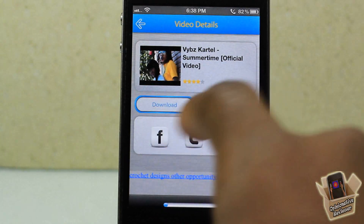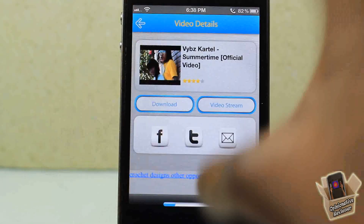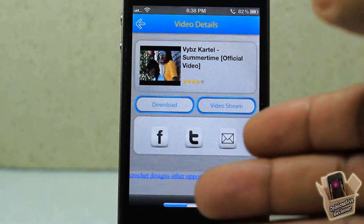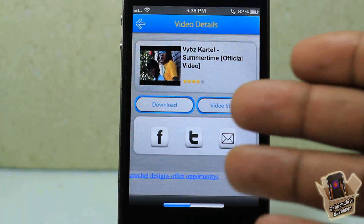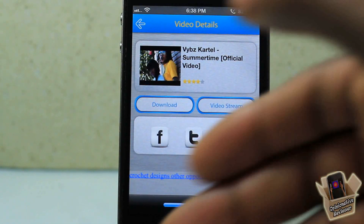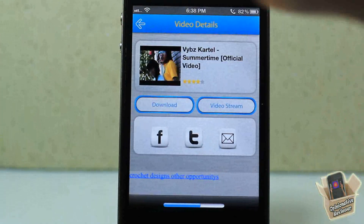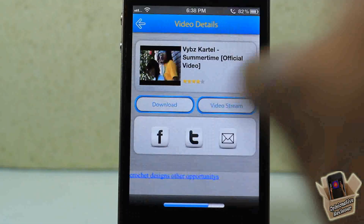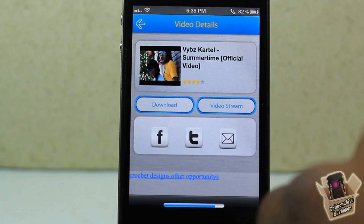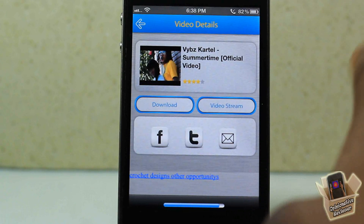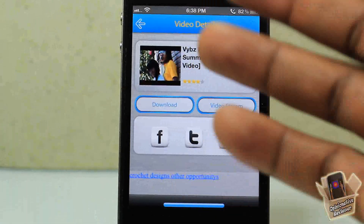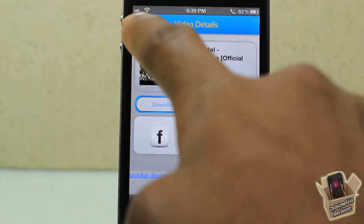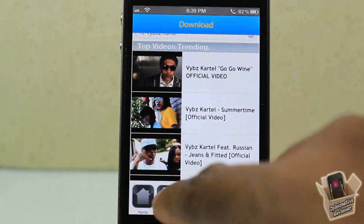I'm gonna choose this one — 'Summer Song' by Vybz Kartel. Just gonna select that right there and then hit download. It downloads it inside the app. It's kind of like saving it to your playlist, like how YouTube lets you save to your favorites — that's basically what it's doing, because you don't see the videos anywhere on your device; it's just inside the app.